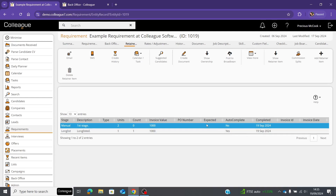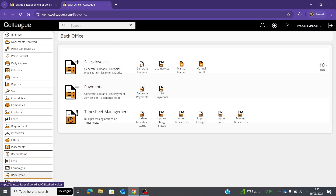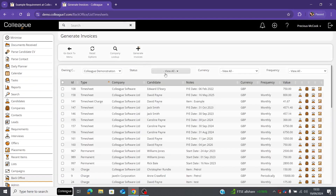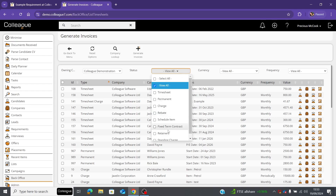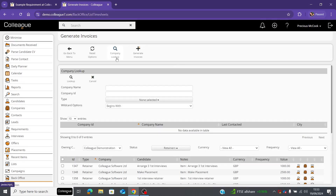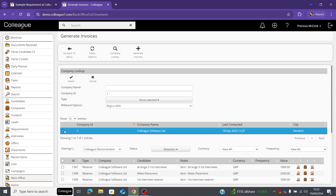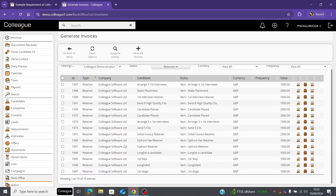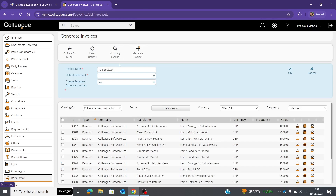Once the retainers are completed, you can invoice off the back of them. Go to the back office section within Colleague and select 'generate invoice.' Filter the search by selecting 'retainers,' unselect 'view all,' then filter further by looking up the specific company relevant to your requirement. Select the applicable company record and this will give you a list of all the retainers against that company.